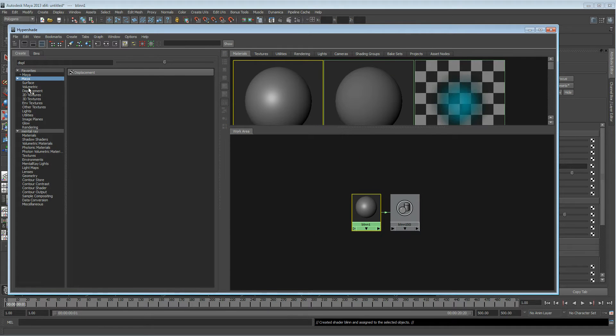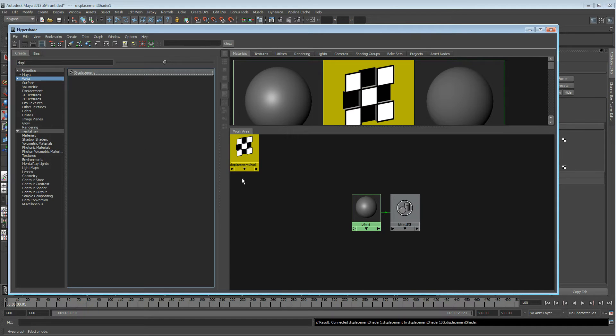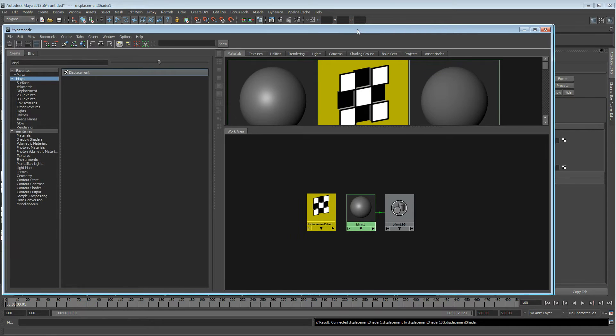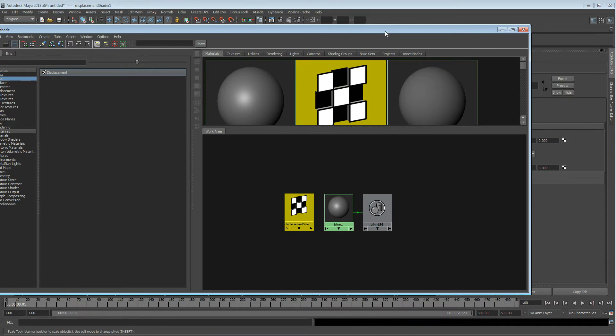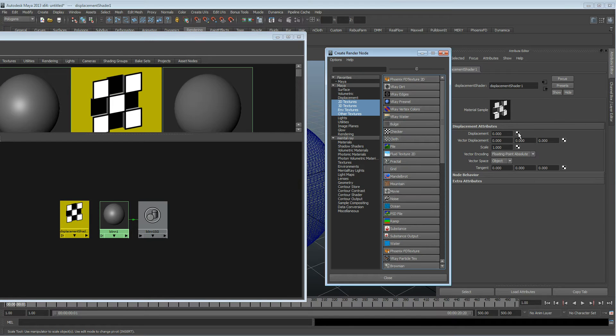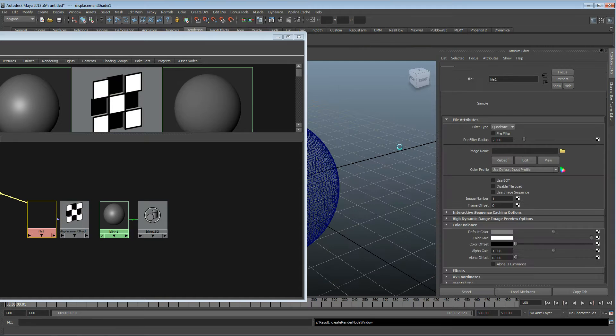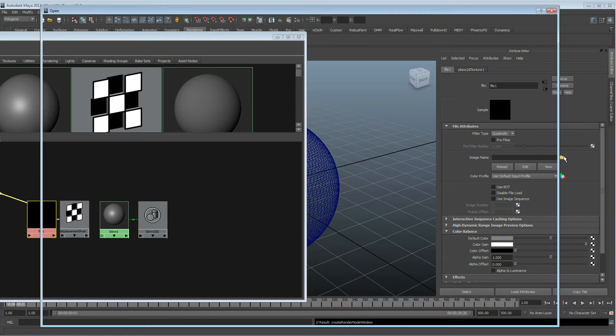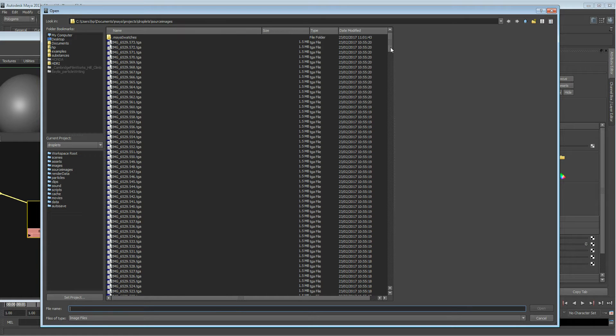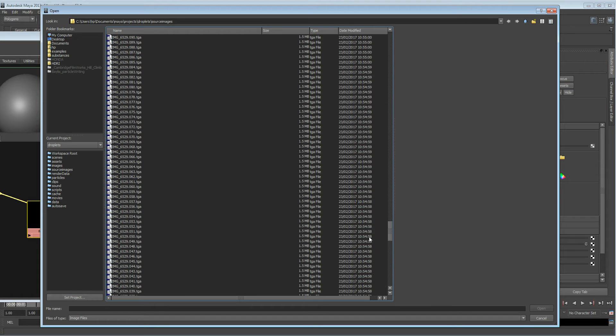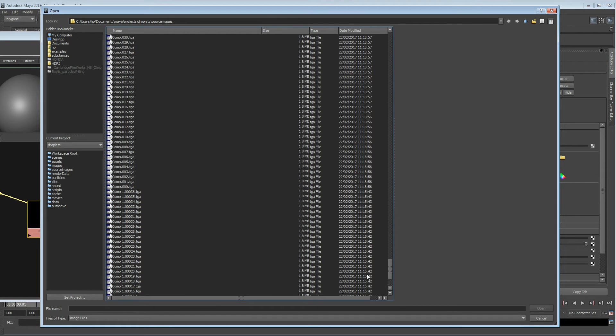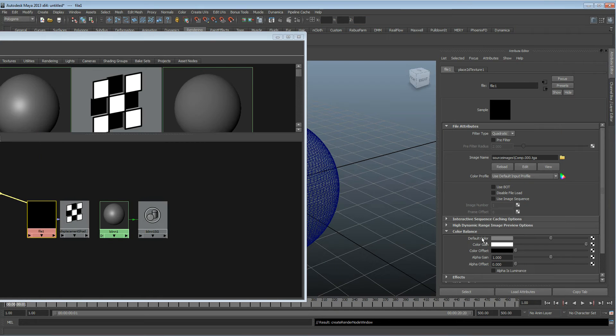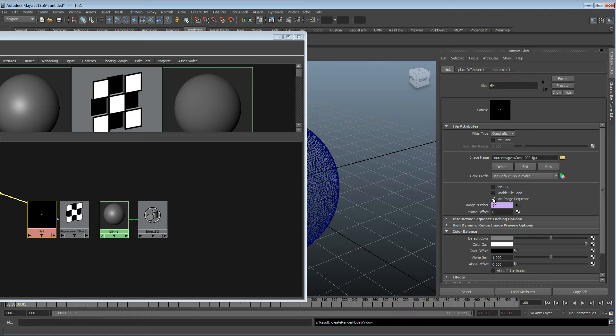I'm going to type in displace to get a displacement node open. With that displacement node selected in the attribute editor, I'm going to open up a file node and source the file. Mine is an image sequence, so you might want to create your own image sequence for this.